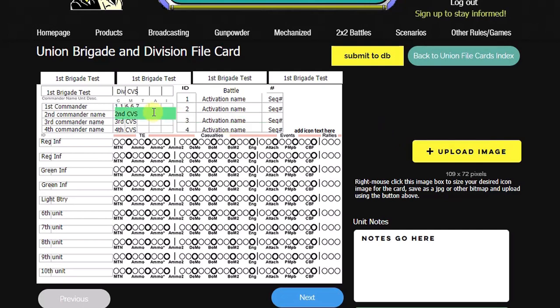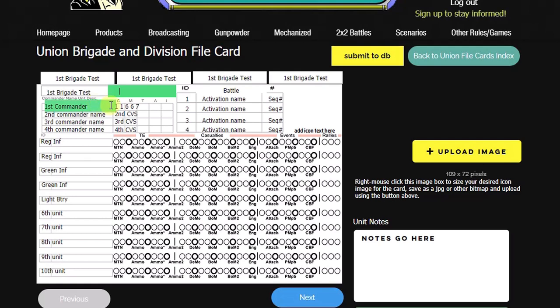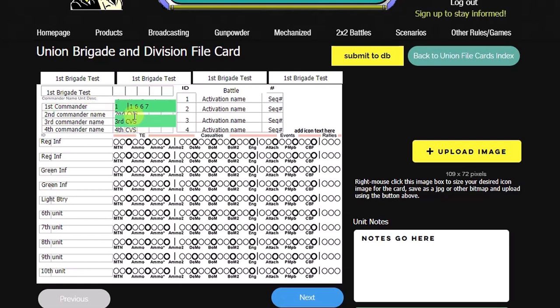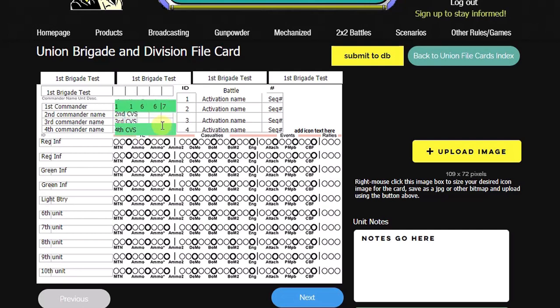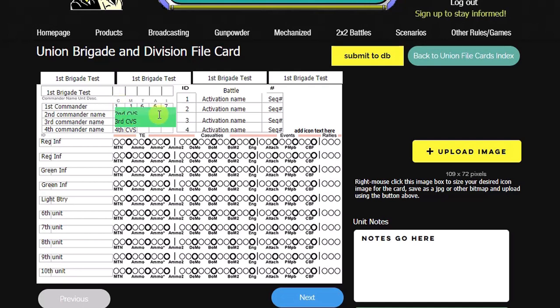So we can see that the first brigade test is defaulting to the divisional CVS, which we don't need. We'll just blank that out by hitting the space bar. The first commander's numbers are here and we'll arrange them appropriately for the card by just using spaces. So his combat, morale, tactical, aggressiveness, and initiative activation, I should say, initiative, are his numbers.